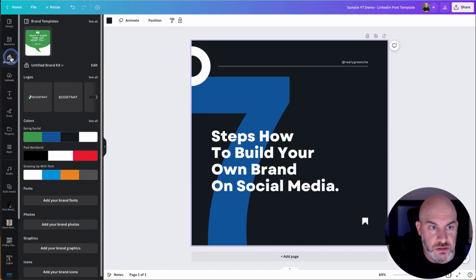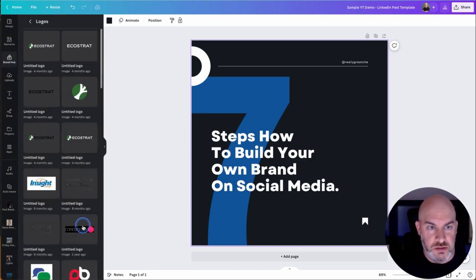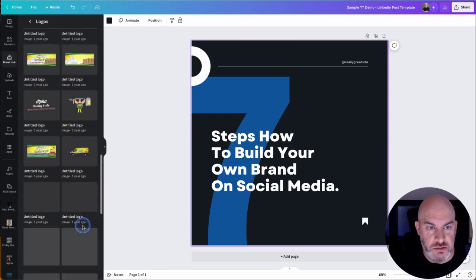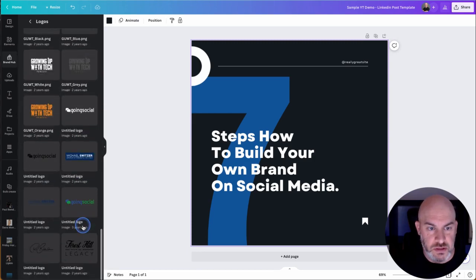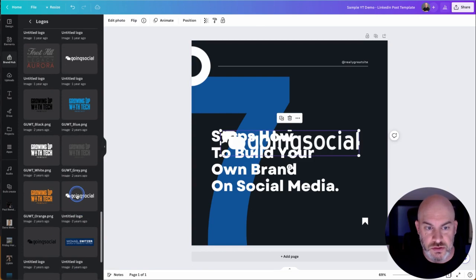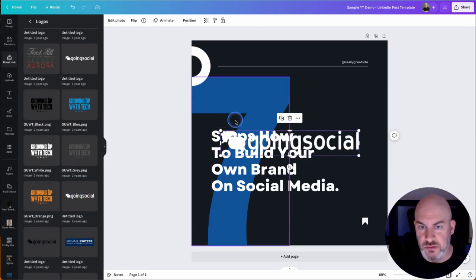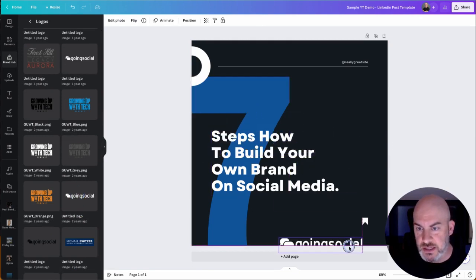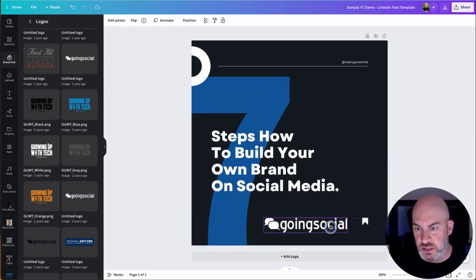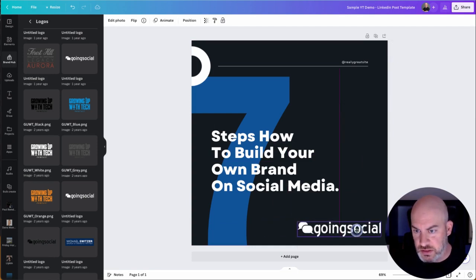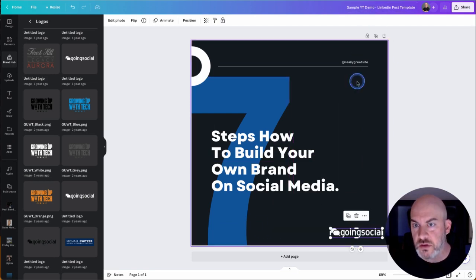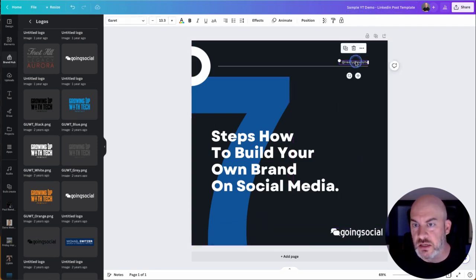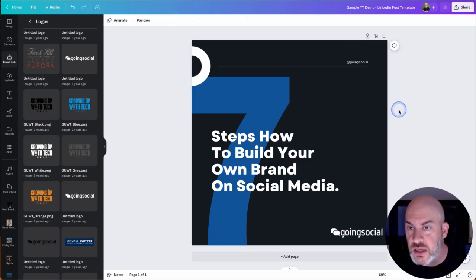And now I did say I wanted my logo on here. So let's go into my brand hub. So let's go into my logos. And I know I had a going social white one. There we go. So we're going to add this at the bottom here. Just as an example.